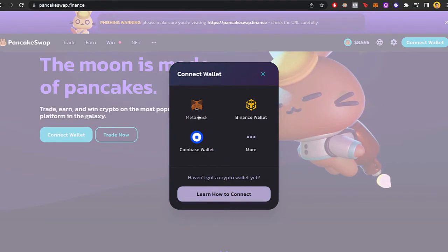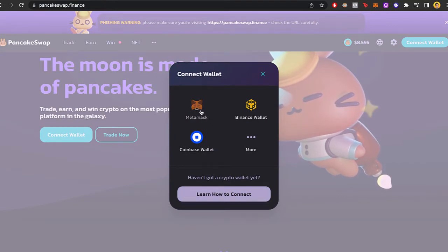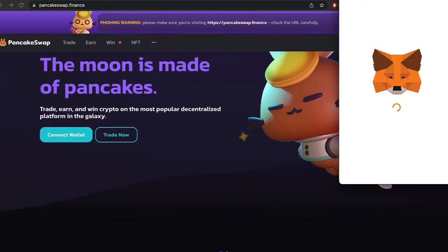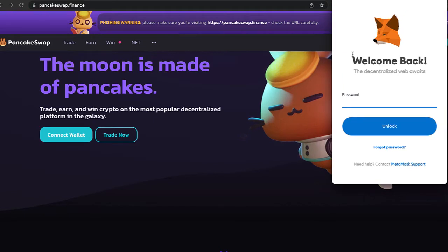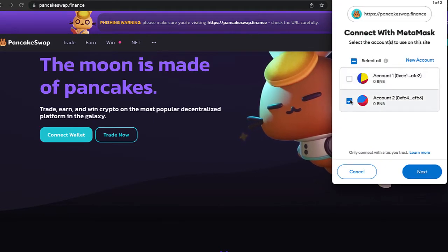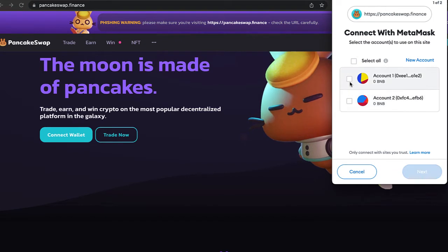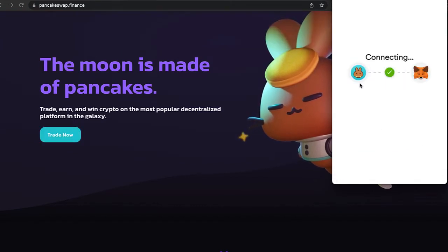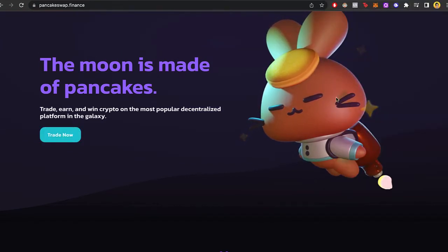I'm going to select my MetaMask wallet, but you can choose your own wallet if you want to. Then I'm going to put my password and continue. Just remember, guys, in order to continue...